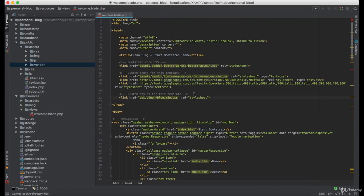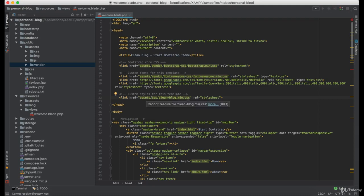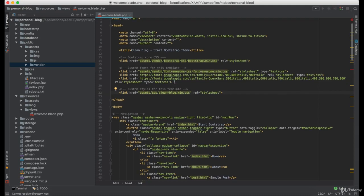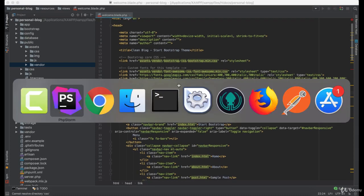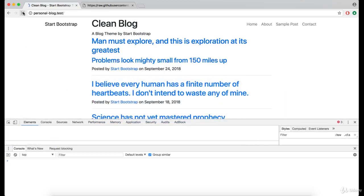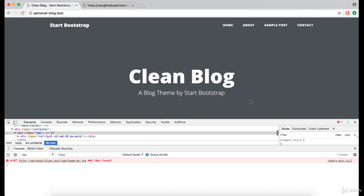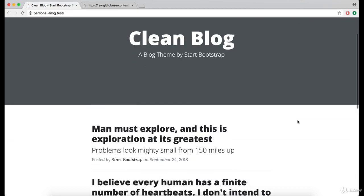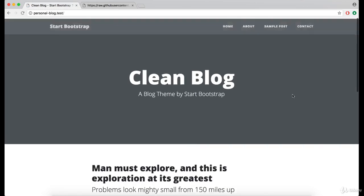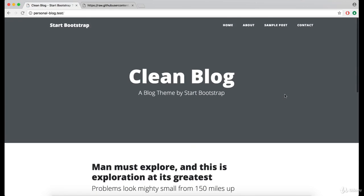And that is because we forgot to add the assets on this one. Now if we do the refresh the theme works good.